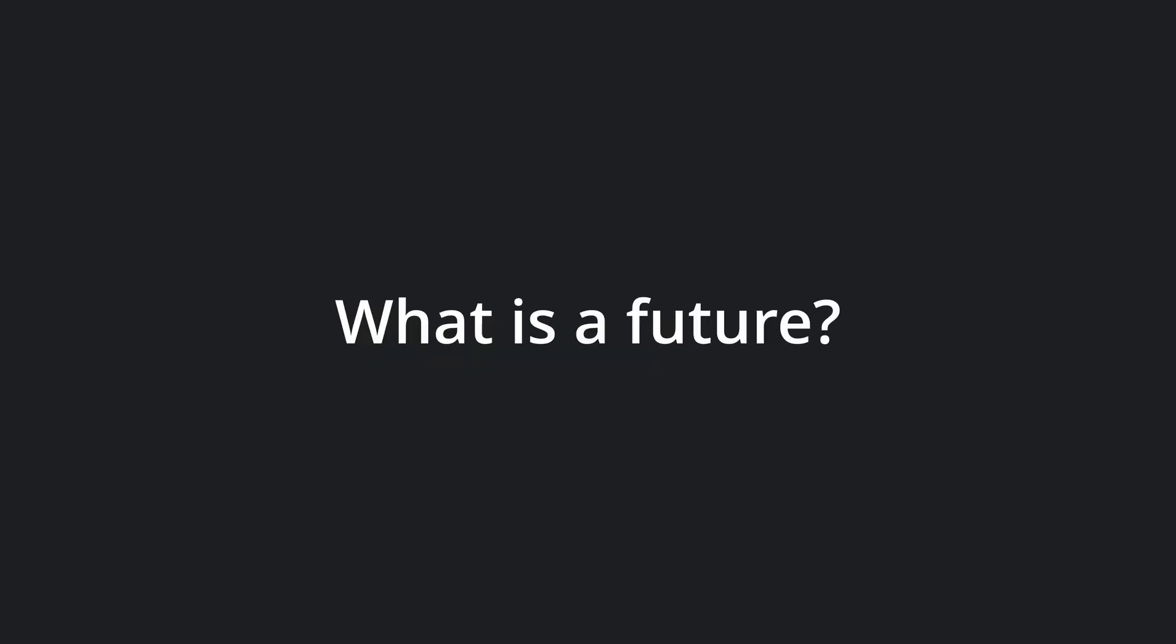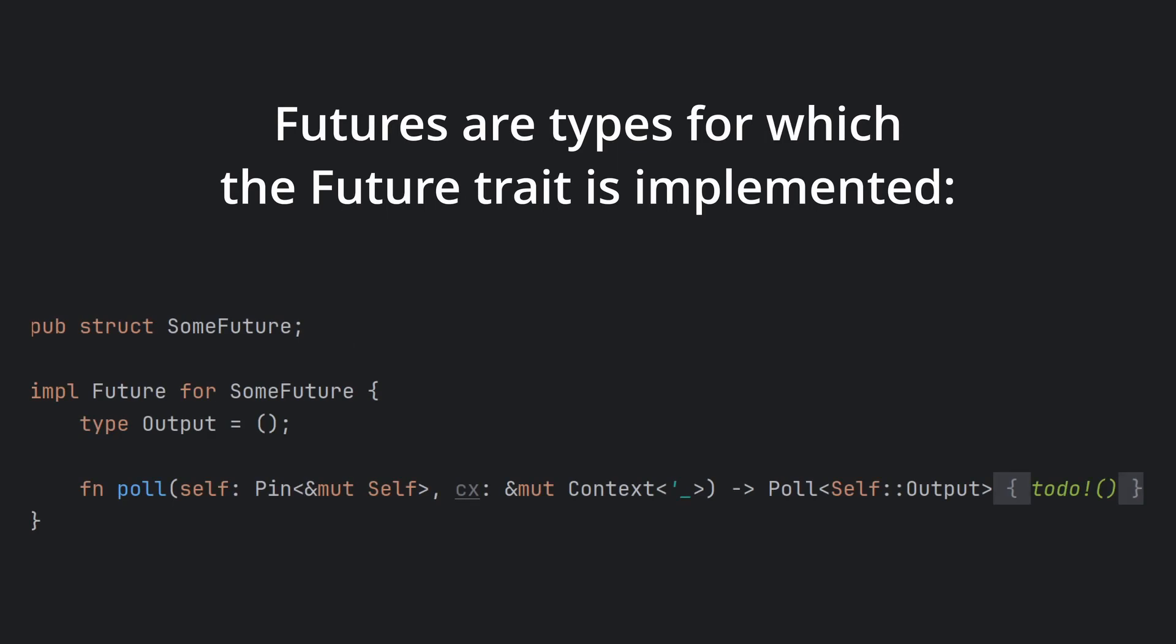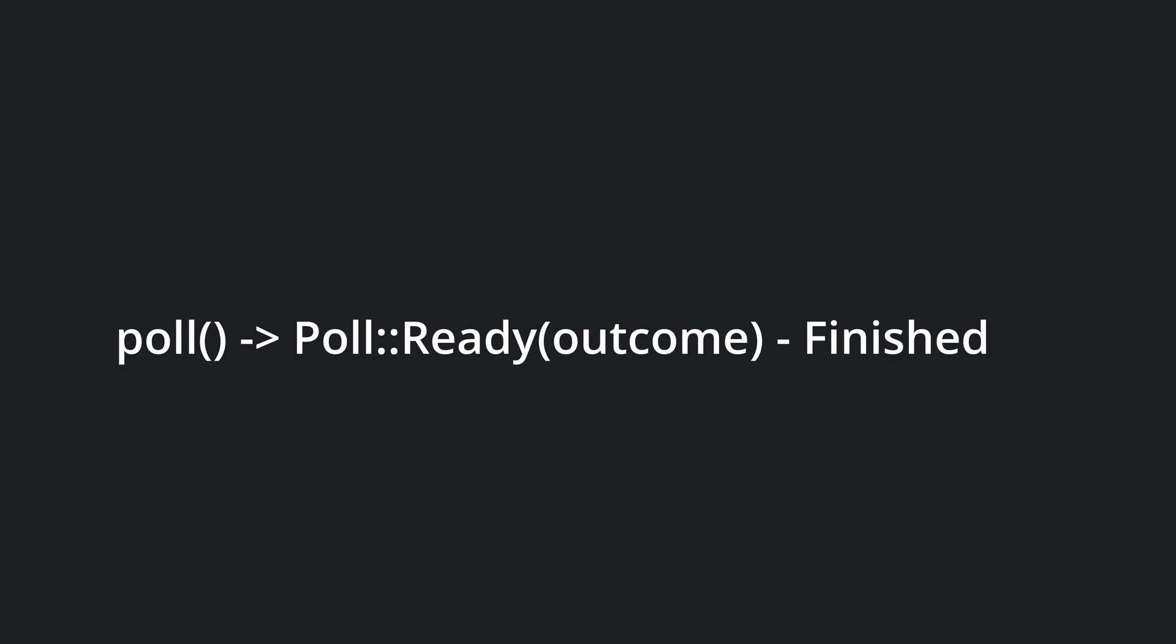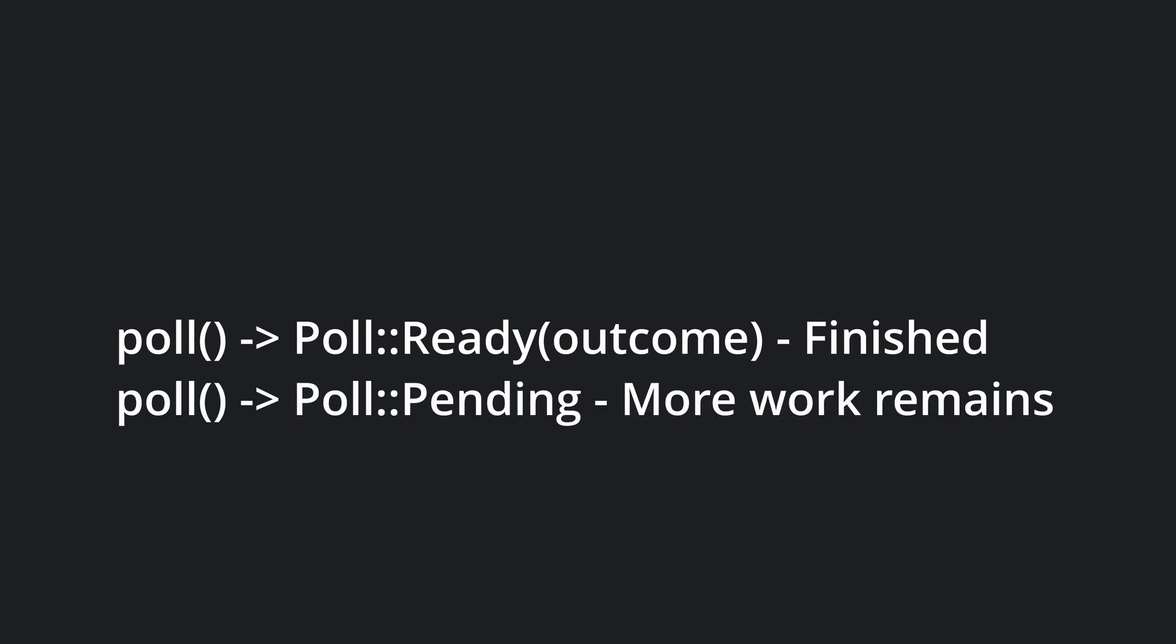But first, what is a future? Futures are simply types for which the future trait is implemented. This trait provides the poll method, which we call to perform some work on the future. When the work is completed, the poll method returns ready, which then contains the outcome of the future. If a future is not complete, the poll method returns pending, effectively telling us there is more work to be done still.